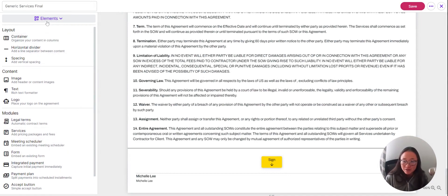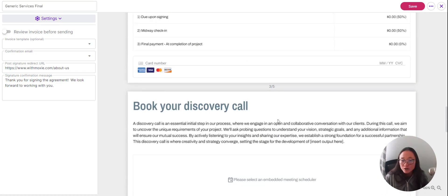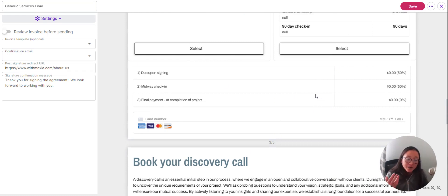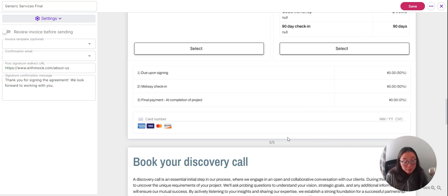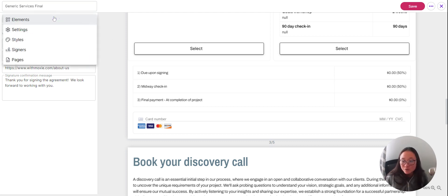Next you can check out your settings. You can choose to review the invoice before sending, add an invoice template if you've got a payment plan set up, and also choose a redirect. Once someone has signed this agreement, you can choose where you want them to land afterward, so they don't get a blank page and wonder if it worked. There's also a signature confirmation, so after they've signed, they'll get a confirmation from you.